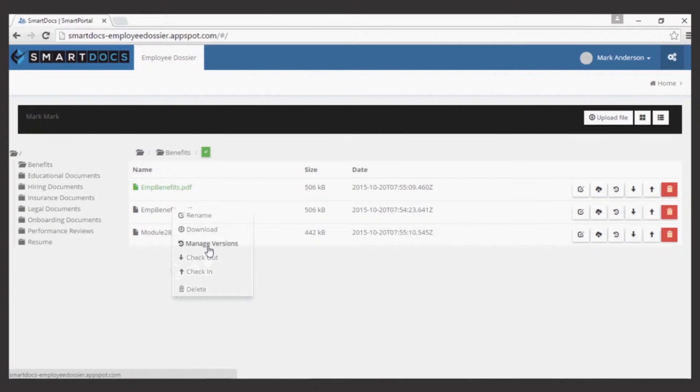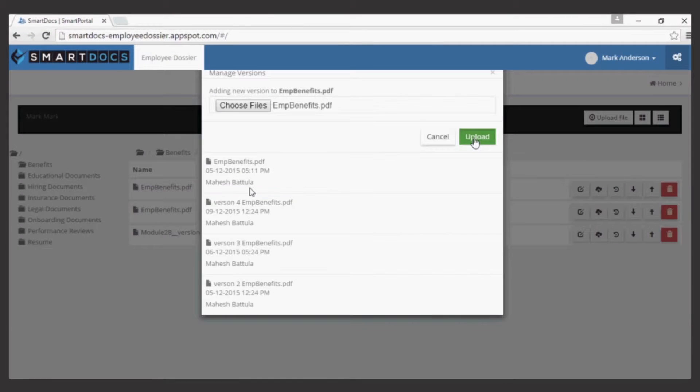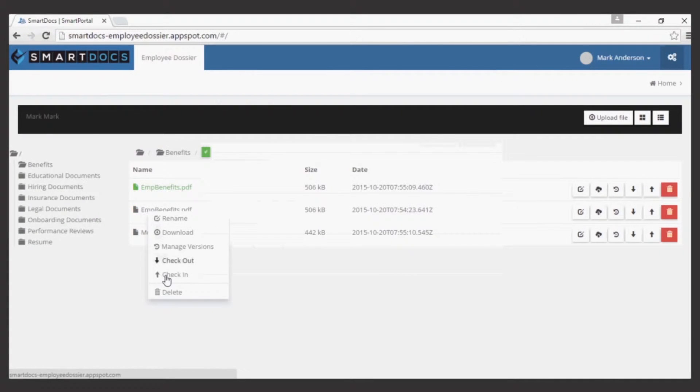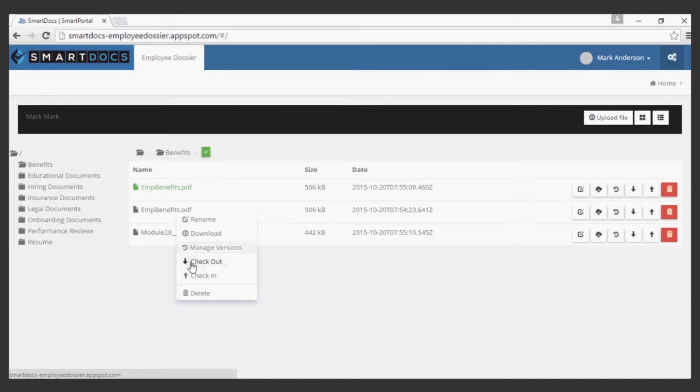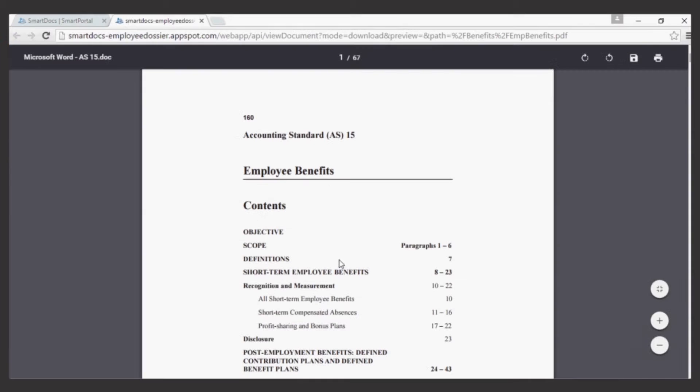Complete document management features including version management, check-in, check-out for efficient collaboration. You don't have to scramble to find the right version of any documents at any time.